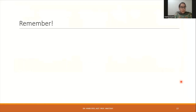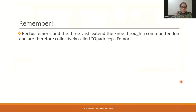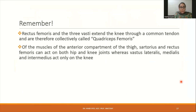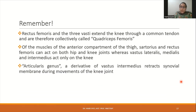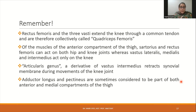All four parts of quadriceps femoris are supplied by the femoral nerve and extend the leg at the knee joint. Rectus femoris, being the only part attached to the hip bone, also flexes the thigh at the hip joint. Vastus medialis additionally stabilizes the patella. Sartorius and rectus femoris can act on both hip and knee joints, whereas vastus lateralis, medialis, and intermedius act only on the knee. Adductor longus and pectineus are sometimes considered part of both the anterior and medial compartments based on location and function respectively.